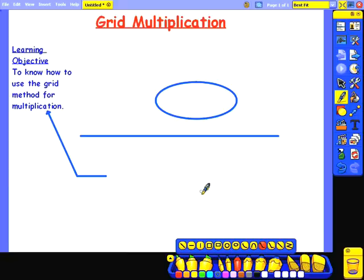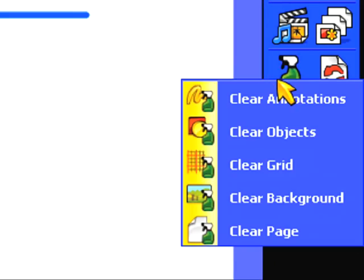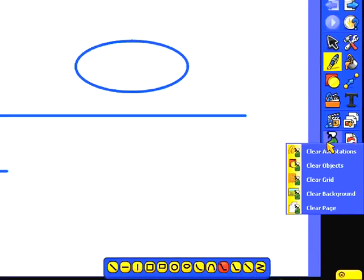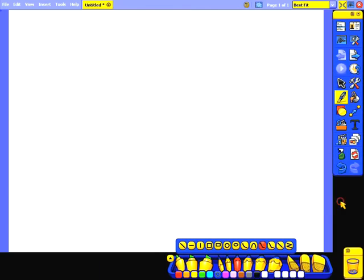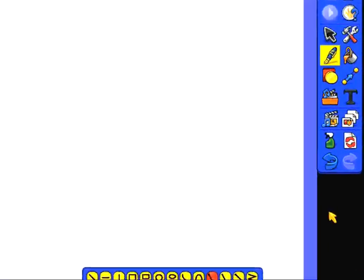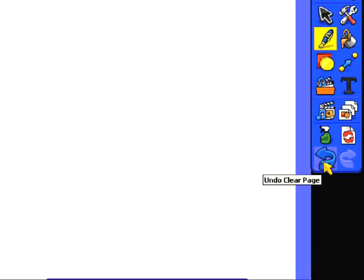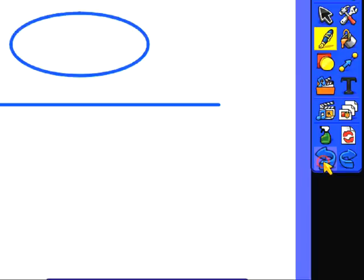Now my page is looking quite messy now, so I'd like to clear some of the objects away. To do this I'm going to click on the spray icon which will reveal the different options available to me. I'm going to start by clicking on clear page. As you can see what this does is it gets rid of absolutely everything: any annotations, any text, any shapes, anything that's been added to my page. Now I didn't really want to do that, so I'm going to click the undo button here which will return my page back to how it was. It's worth remembering that the undo button can be used at any time to correct any mistakes that you may have made.